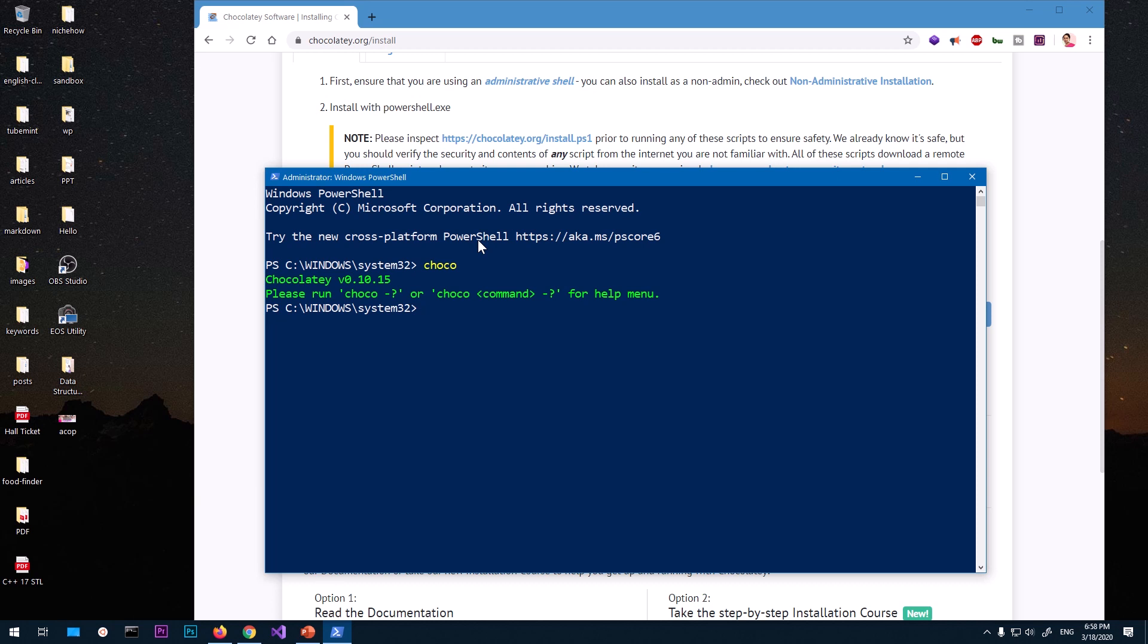Docker CLI. So to install Docker CLI, go ahead and launch your PowerShell with admin right or command prompt with admin right and then simply say 'choco install docker-cli'. That's it, and you can also give it a flag...